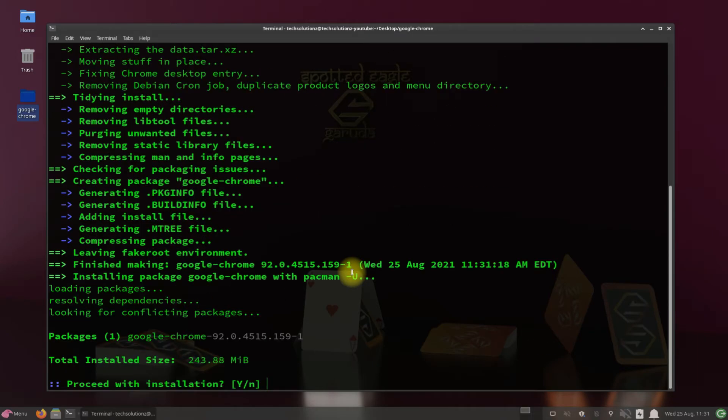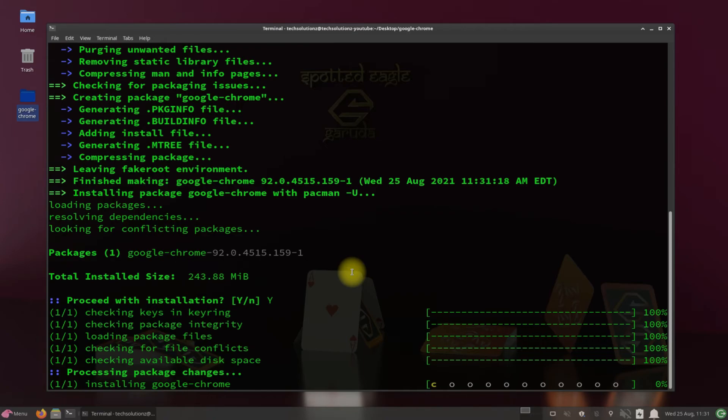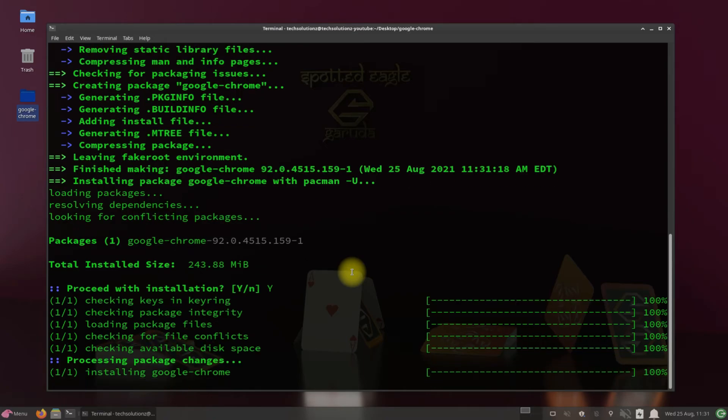Google Chrome installer has been built successfully. Allow the Google Chrome installation. Google Chrome can install quickly now.